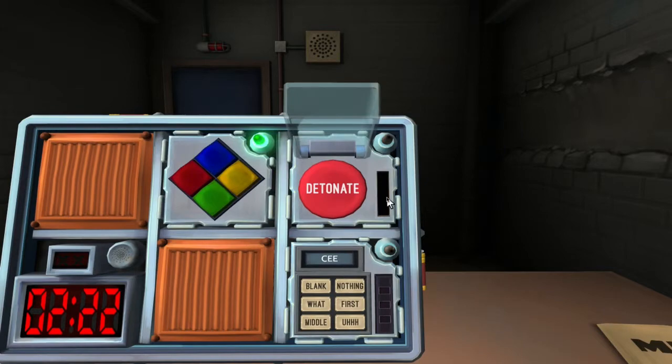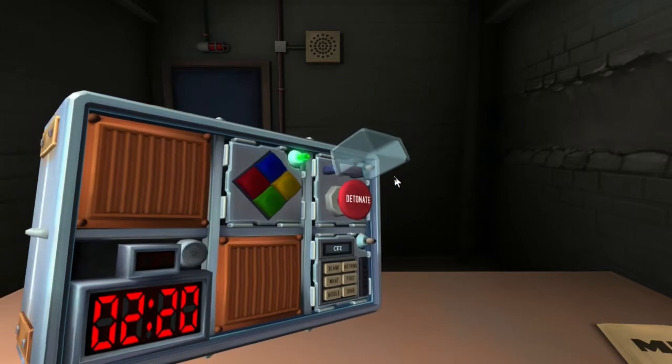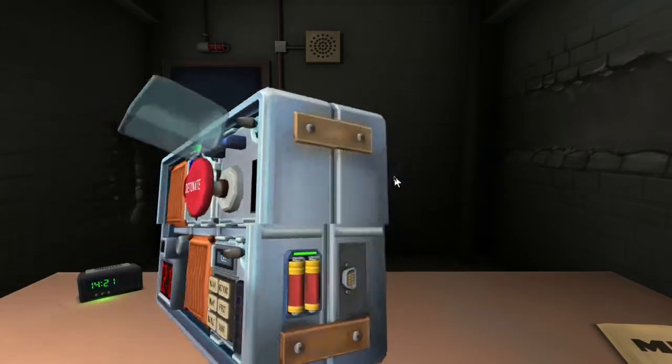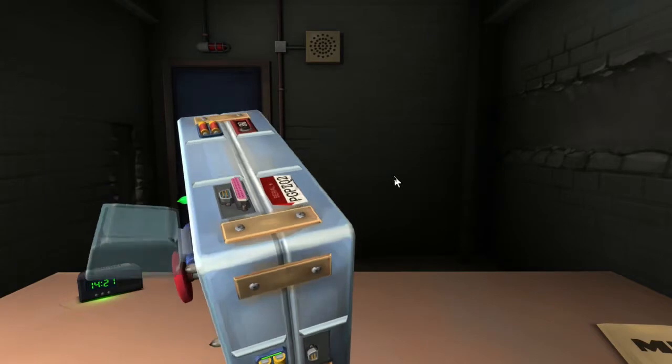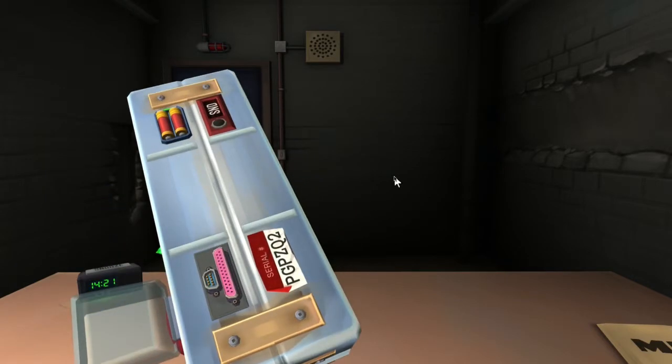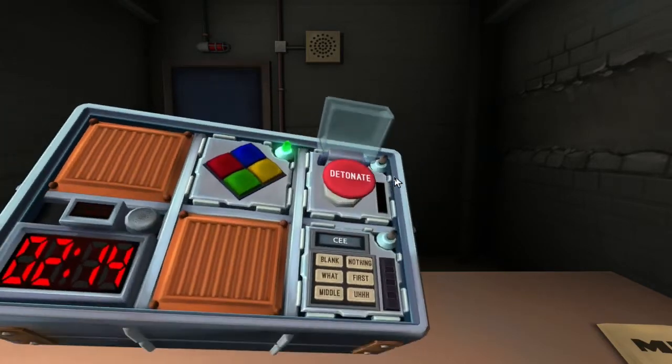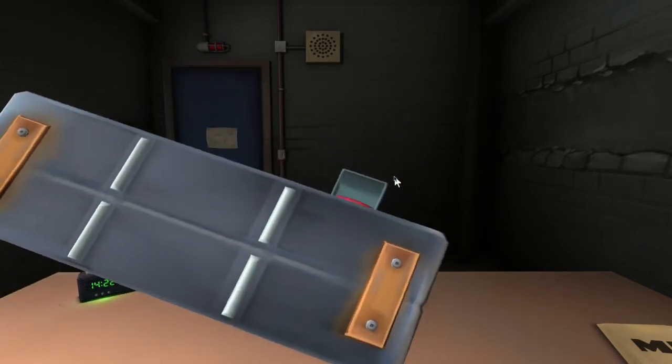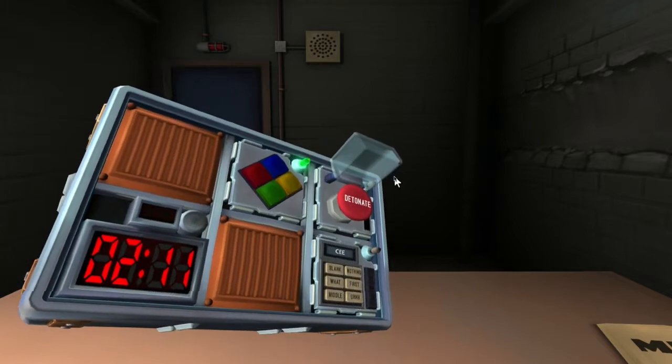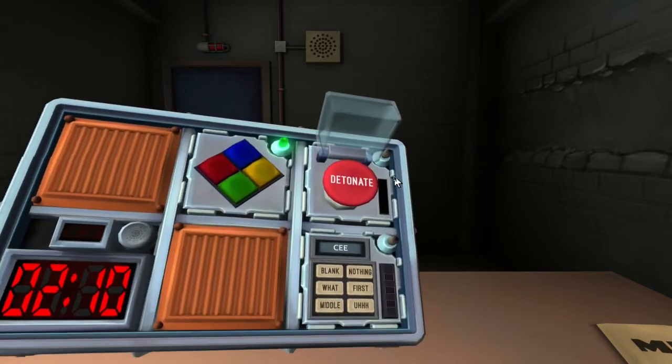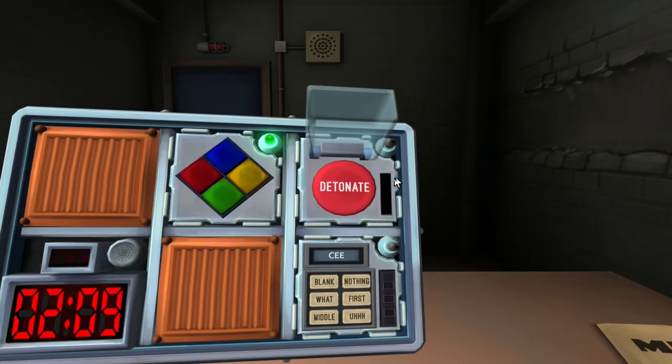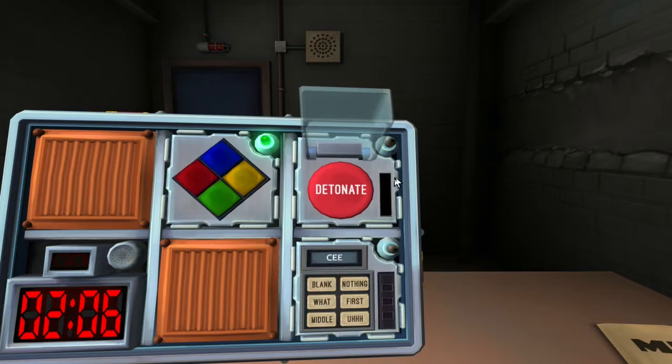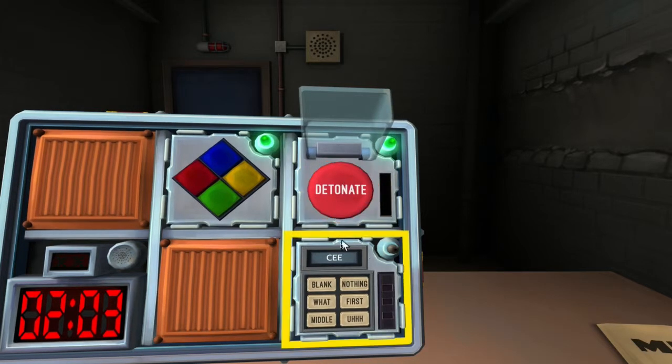Red button says detonate. There is four batteries. If there's more than one battery on the bomb and the button says detonate, press it and immediately release the button. Quick release. We're done.